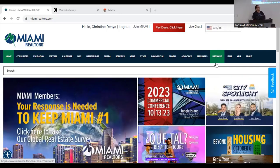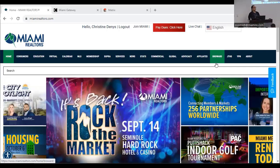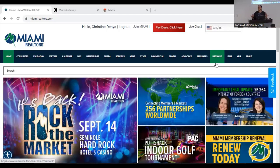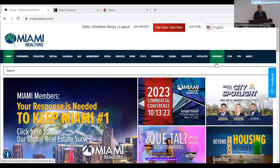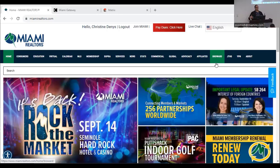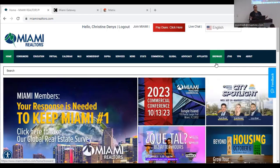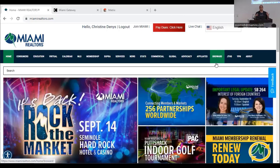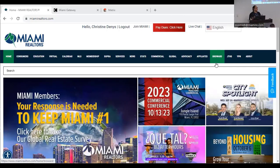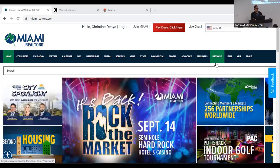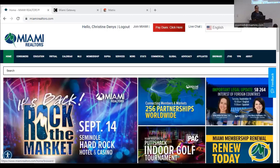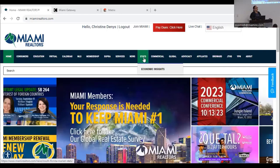We're going to get started on miamirealtor.com. You'll have this recording available, and you're also going to have the PowerPoint available. So if you just want to relax, enjoy the class, and absorb without worrying about taking notes, you can do that. Before you create a CMA, we want to know what our market looks like, and we're going to take a look at that right from miamirealtor.com.